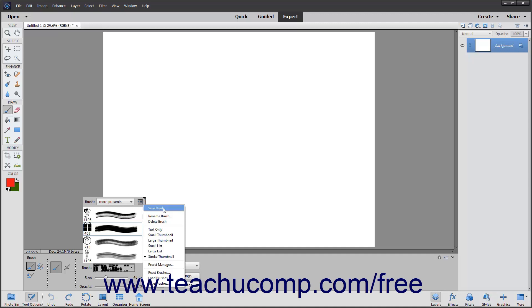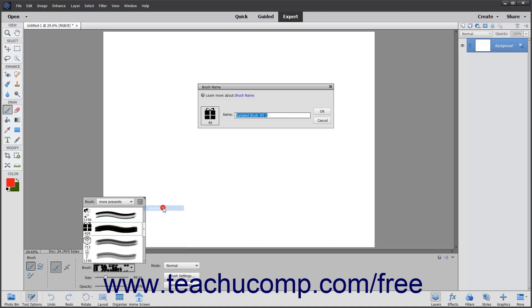Then click the Save Brush command in the drop-down menu to open the Brush Name dialog box. Enter a name for your new brush into the Name Text box within the dialog box.